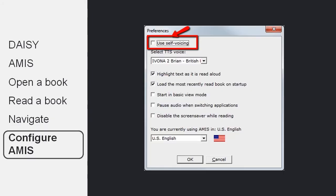If you use AMIS a lot, you may want to use the preferences to configure it for your needs. The most common preference that people may want to go to first and disable is self-voicing. By default, when you install AMIS, it will be turned on so that every time you click on a menu, it will read out what the menu does. But many people will find that too distracting, so they may want to go and turn that off. But again, many people will find that very useful, so it is a good default option.